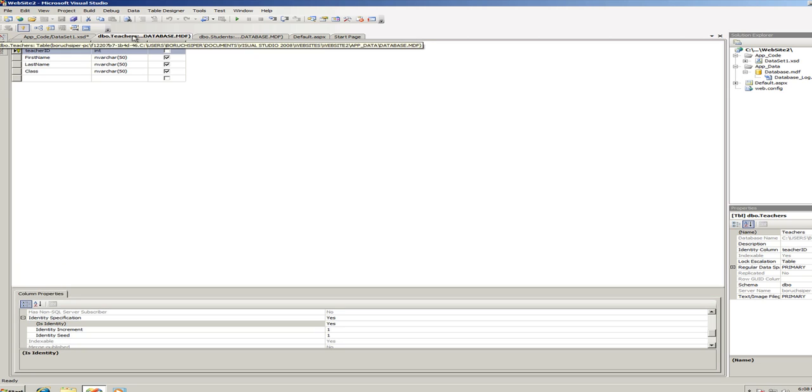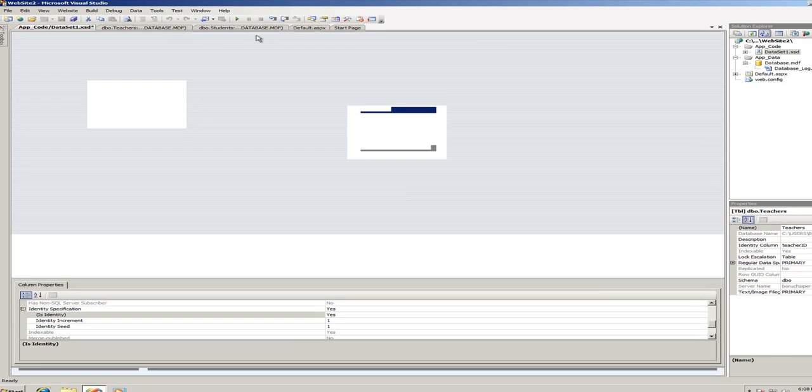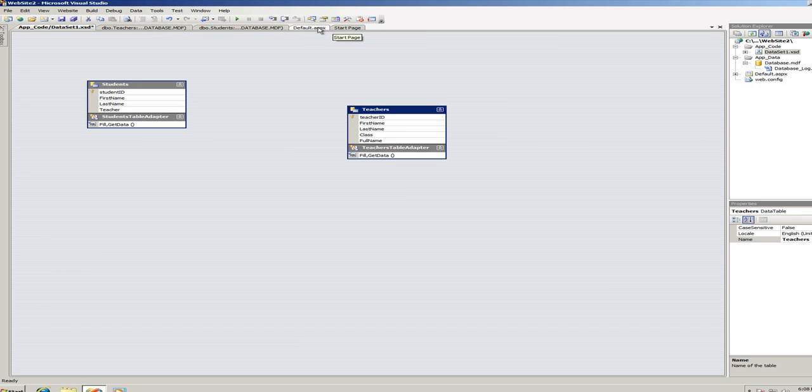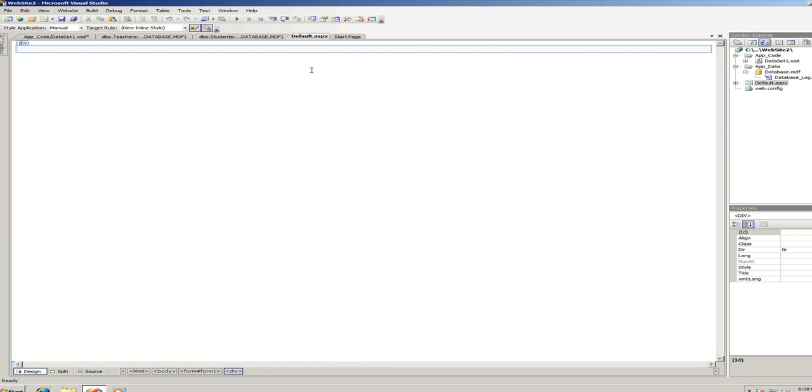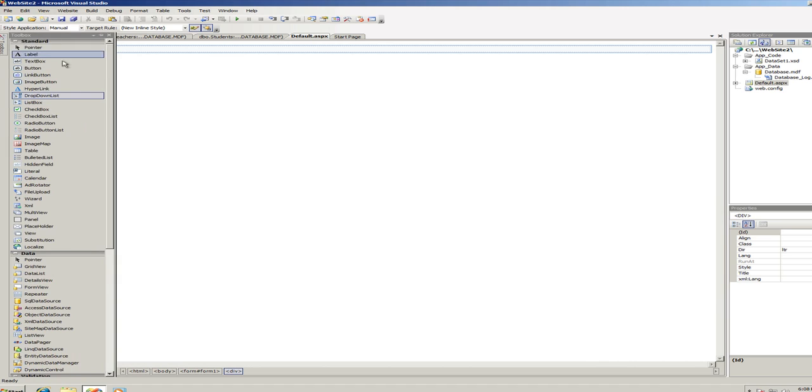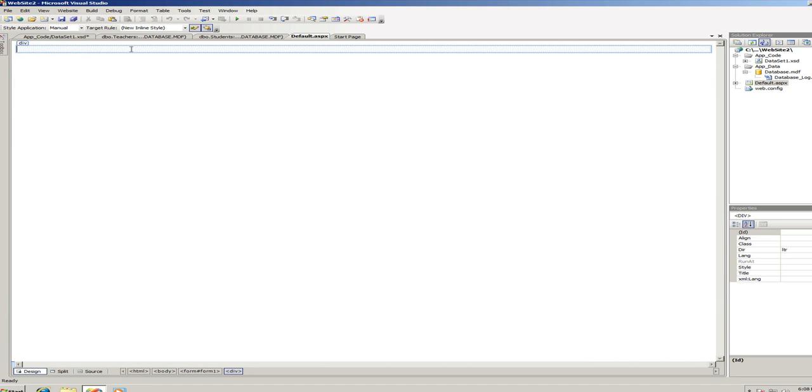So, let's get back to our default ASPX and now we can start working. First I'm going to add... This is going to be students, okay?